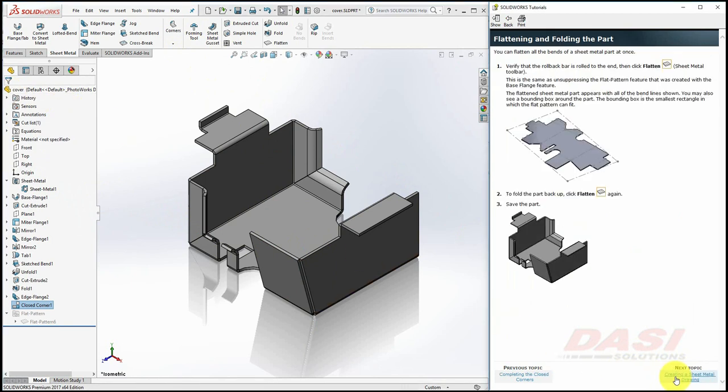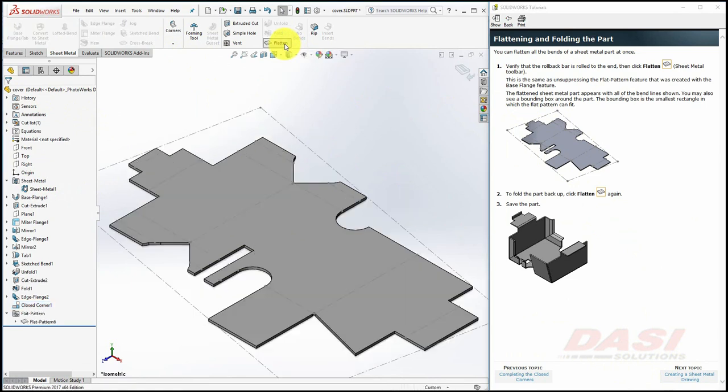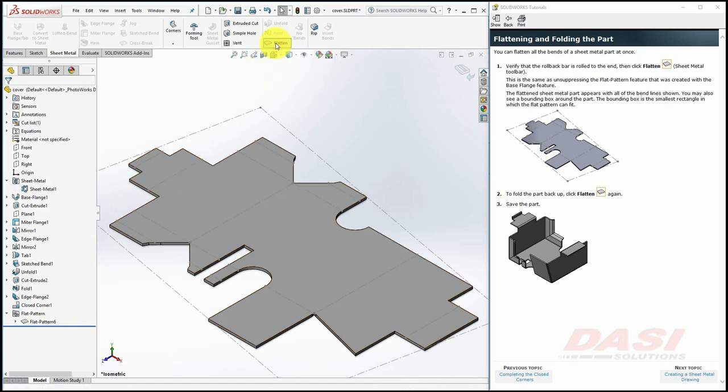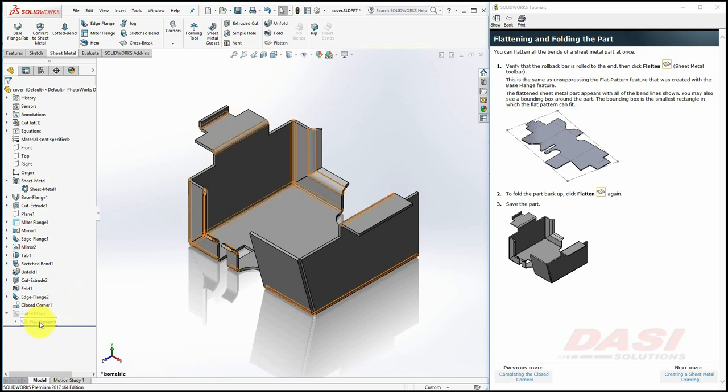Now we'll take a look at a flat pattern. Select Flatten. This unsuppresses the Flat Pattern feature in the tree. Turn off Flatten, and it suppresses the Flat Pattern feature once again.